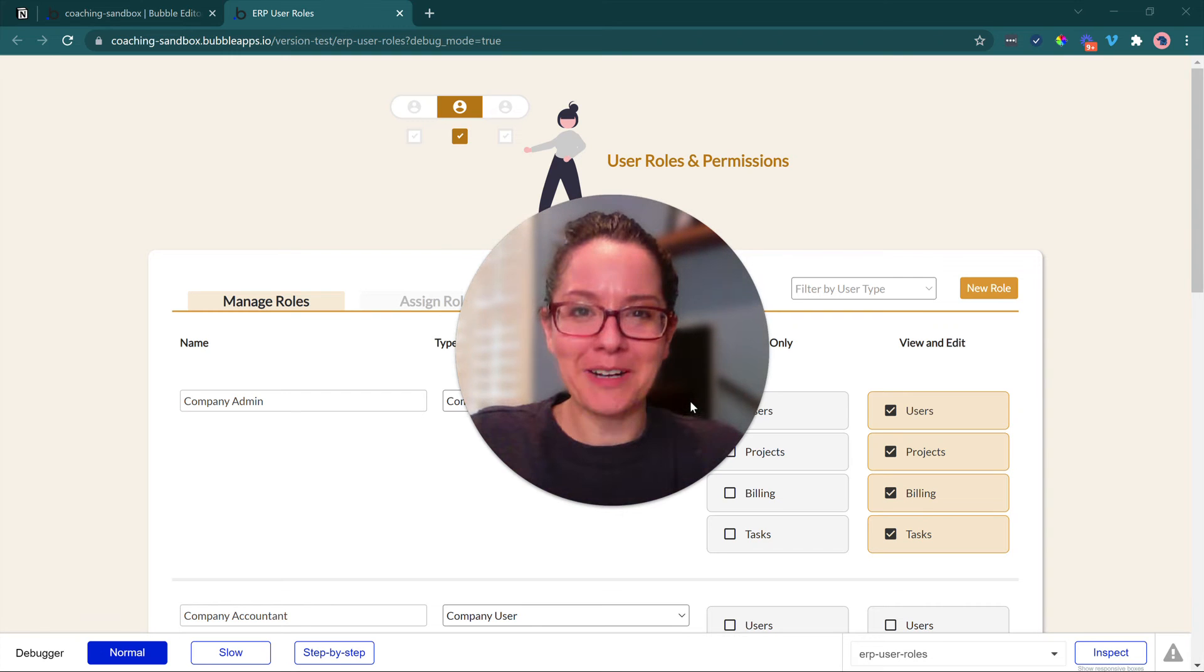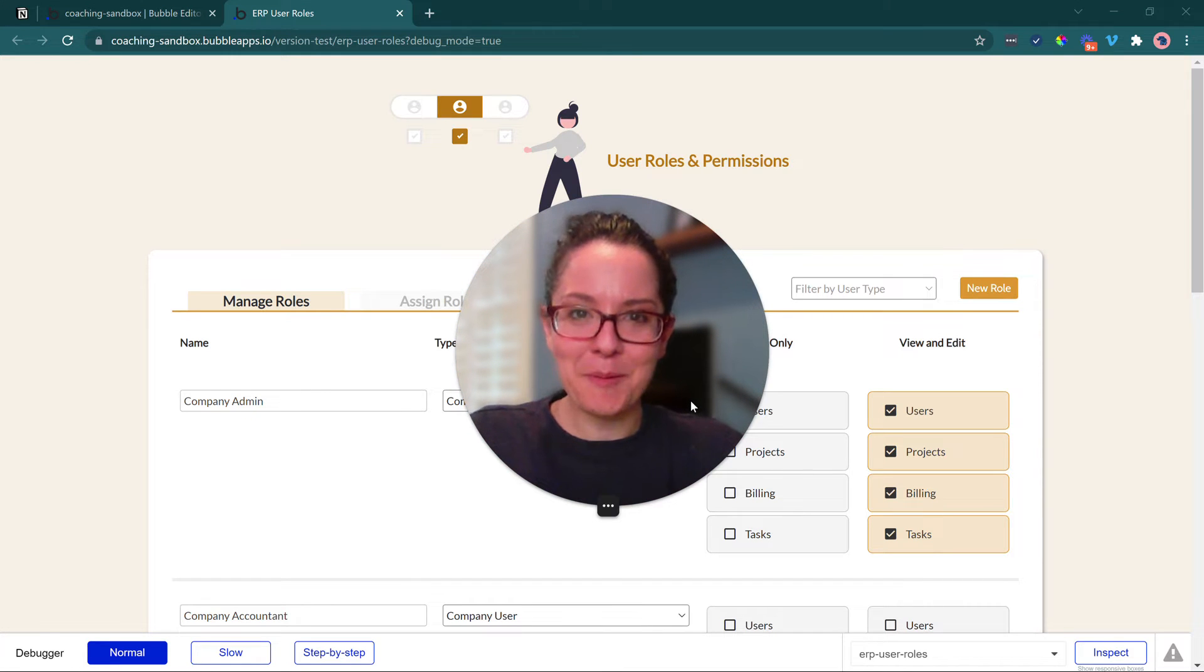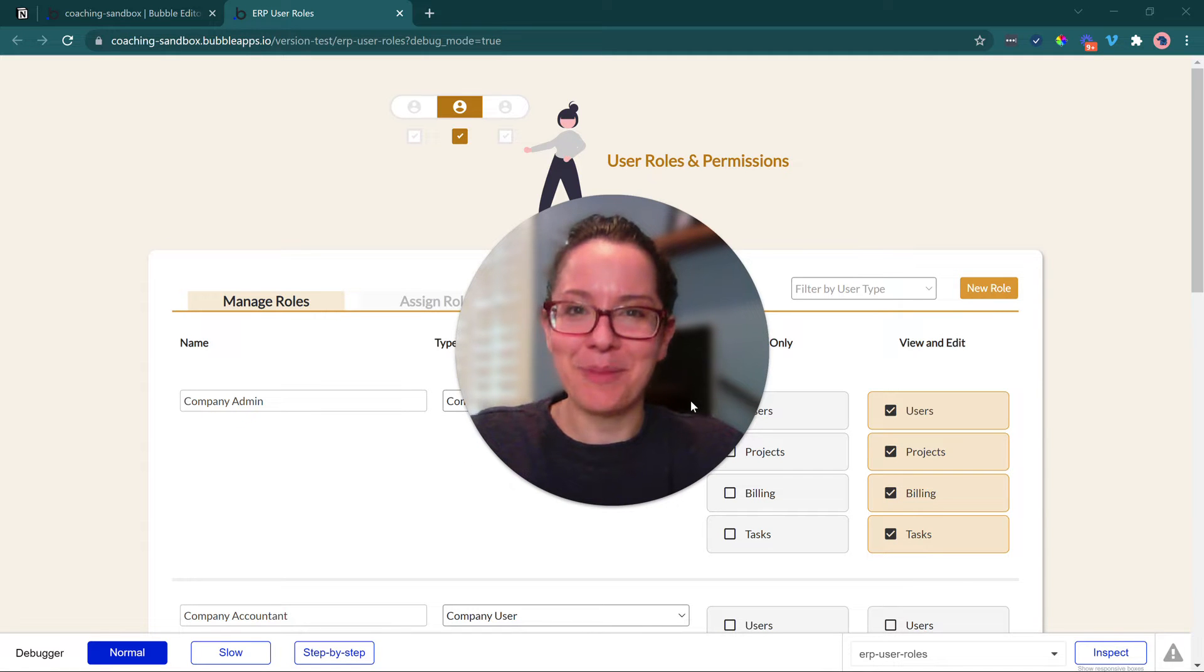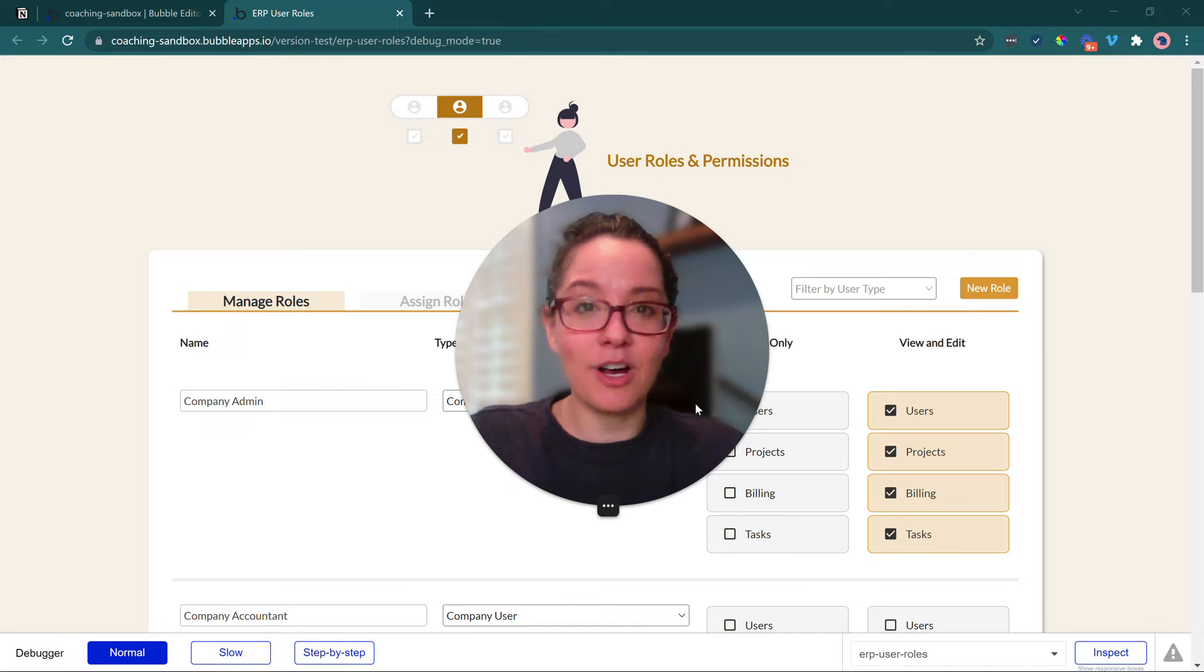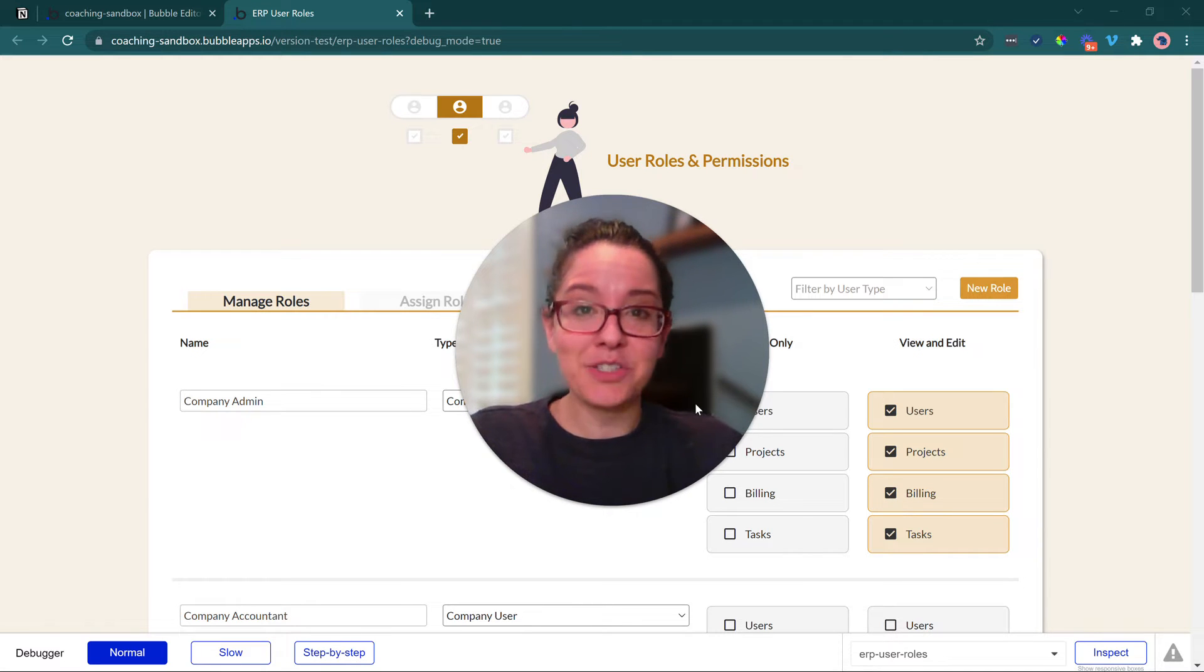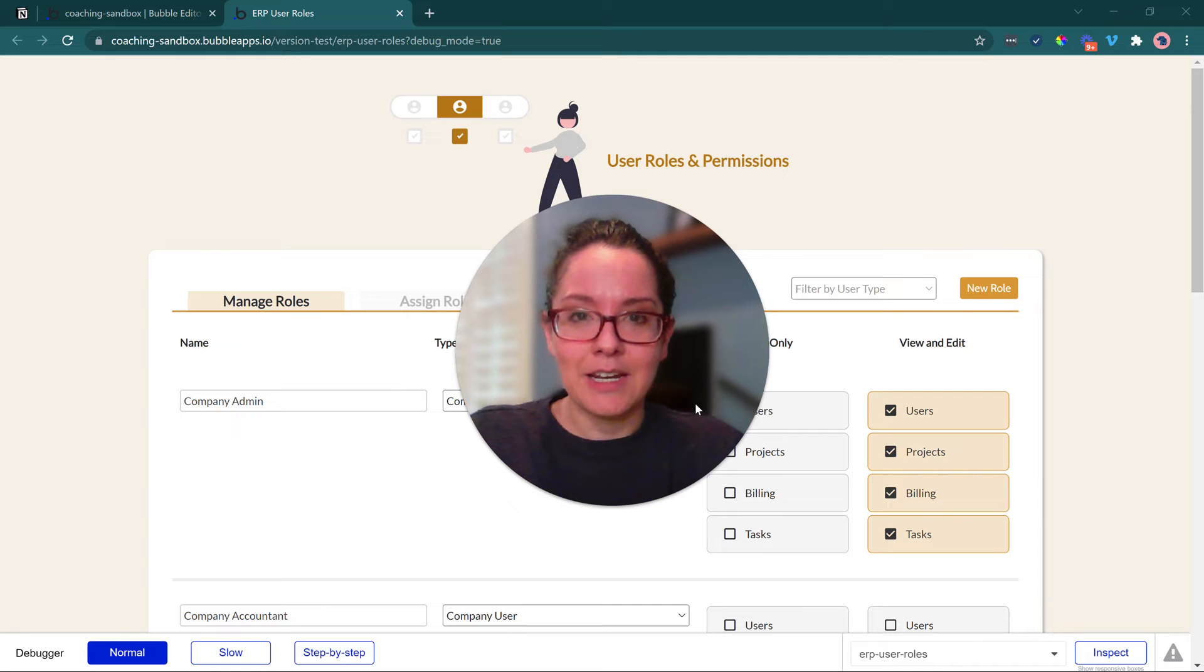Hi everyone, welcome back to our series on building an ERP app or enterprise resource planning application on Bubble. In this video, we're going to be looking at one of the most common pieces of functionality you'll find in an ERP system, and that is user roles and permissions.